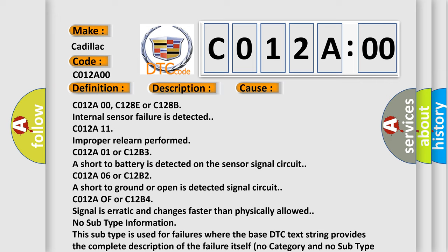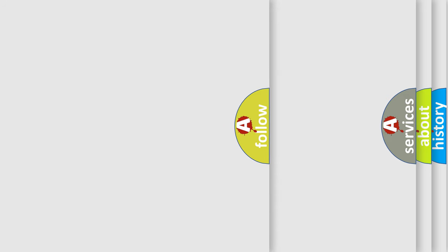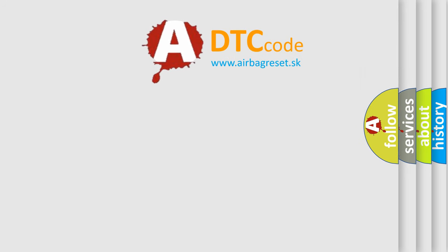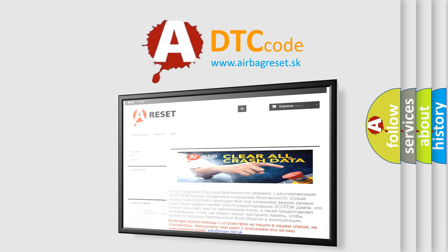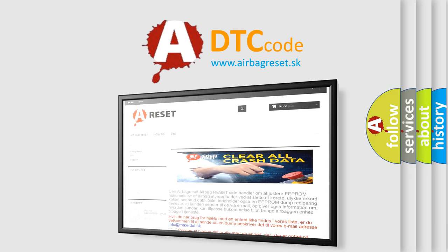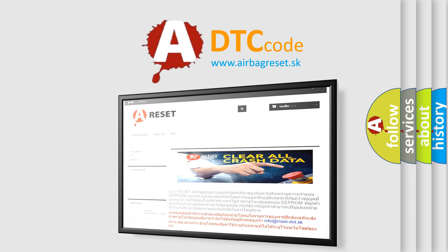The airbag reset website aims to provide information in 52 languages. Thank you for your attention and stay tuned for the next video.